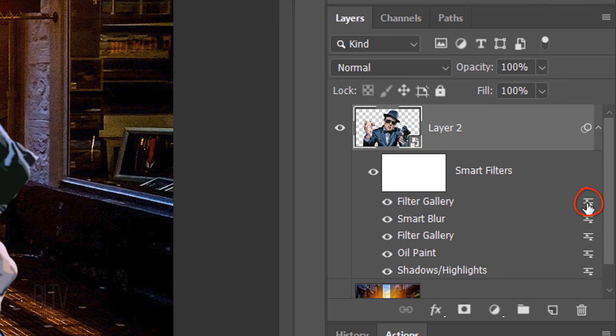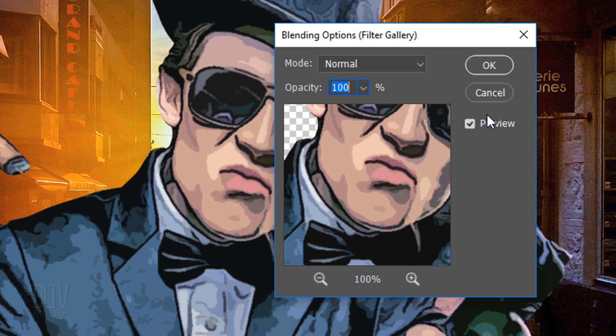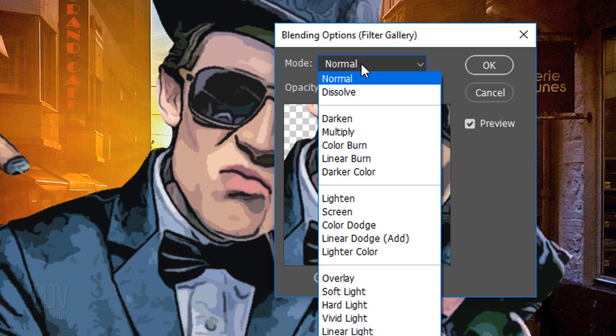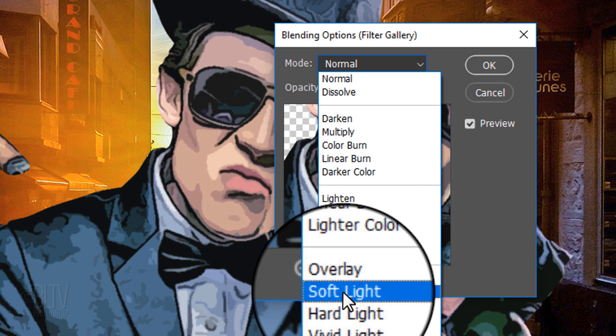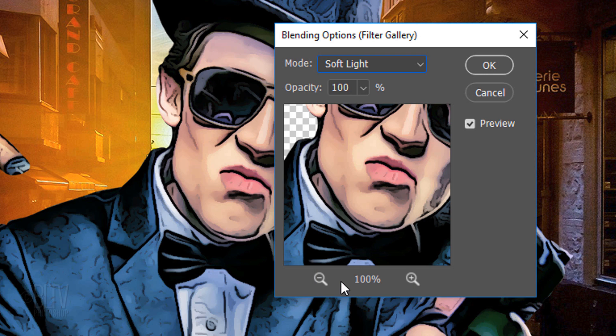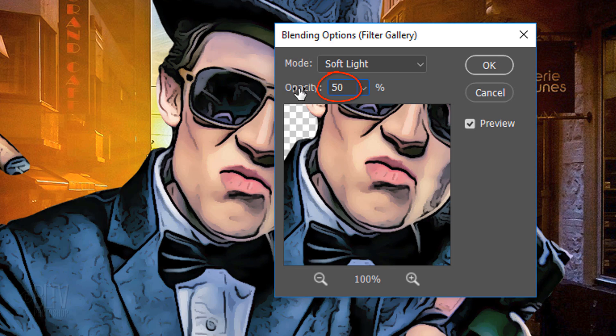Double-click the Blending Options icon next to the top Smart Filter, which is the Cutout filter we just added. Change the Blend Mode to Soft Light and its opacity to 50%.